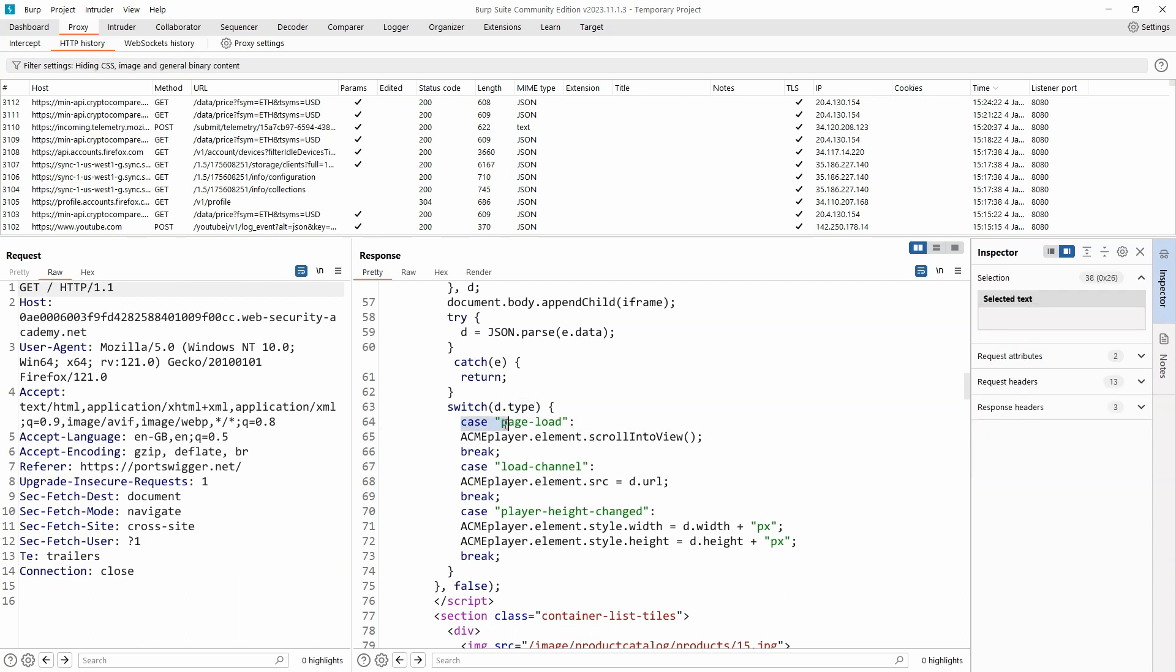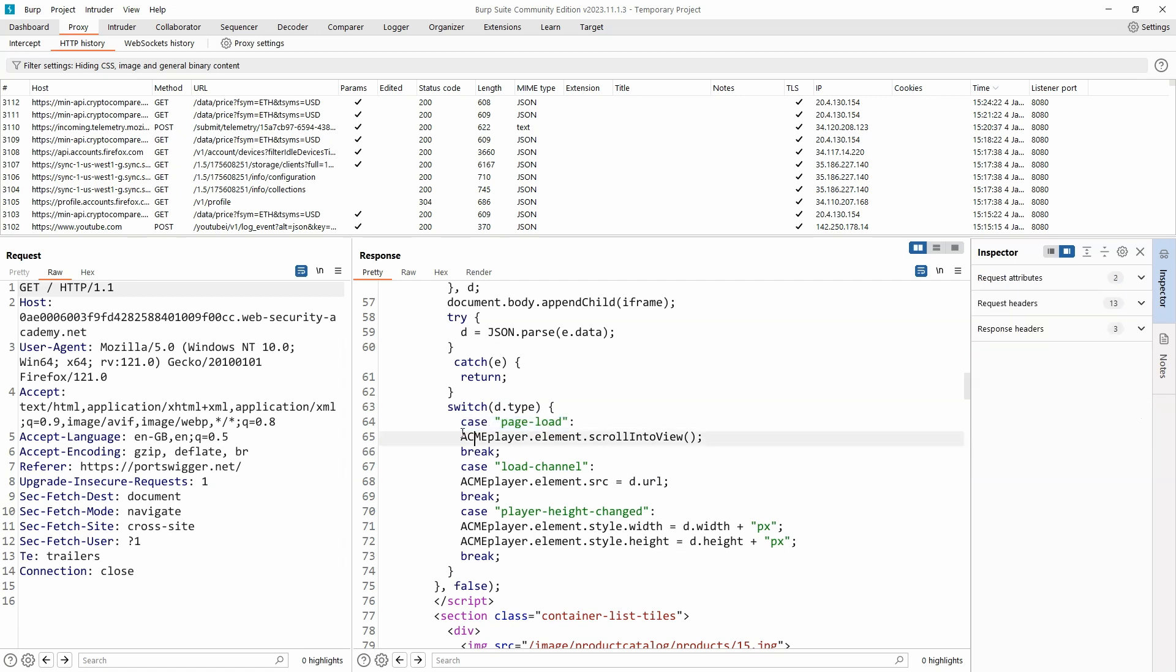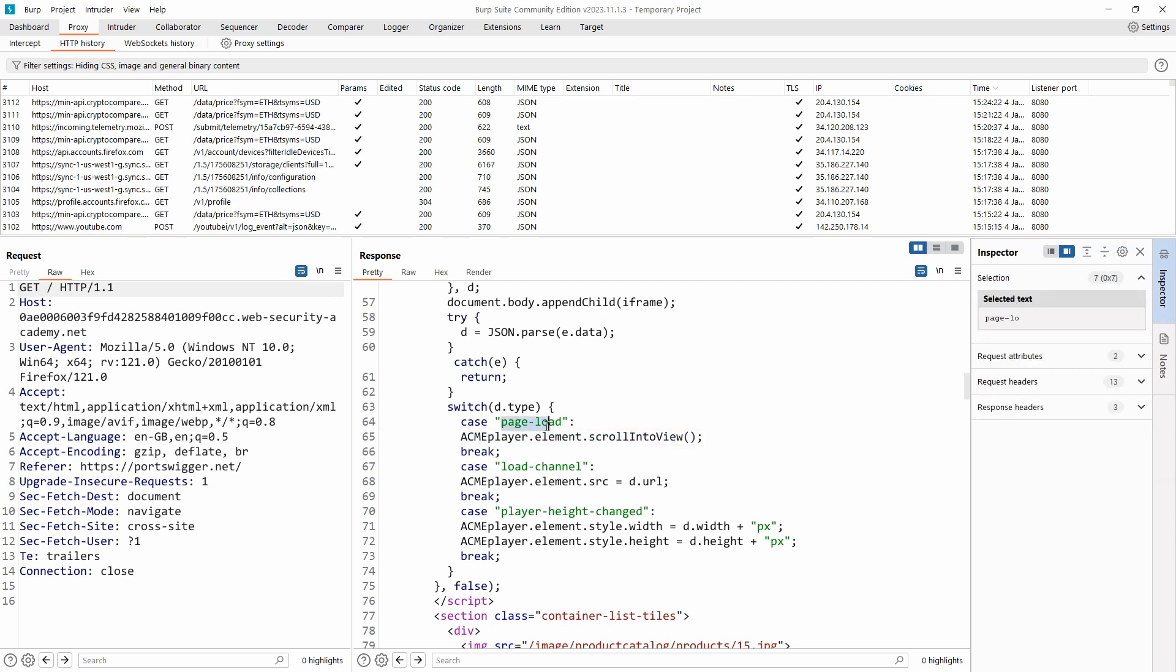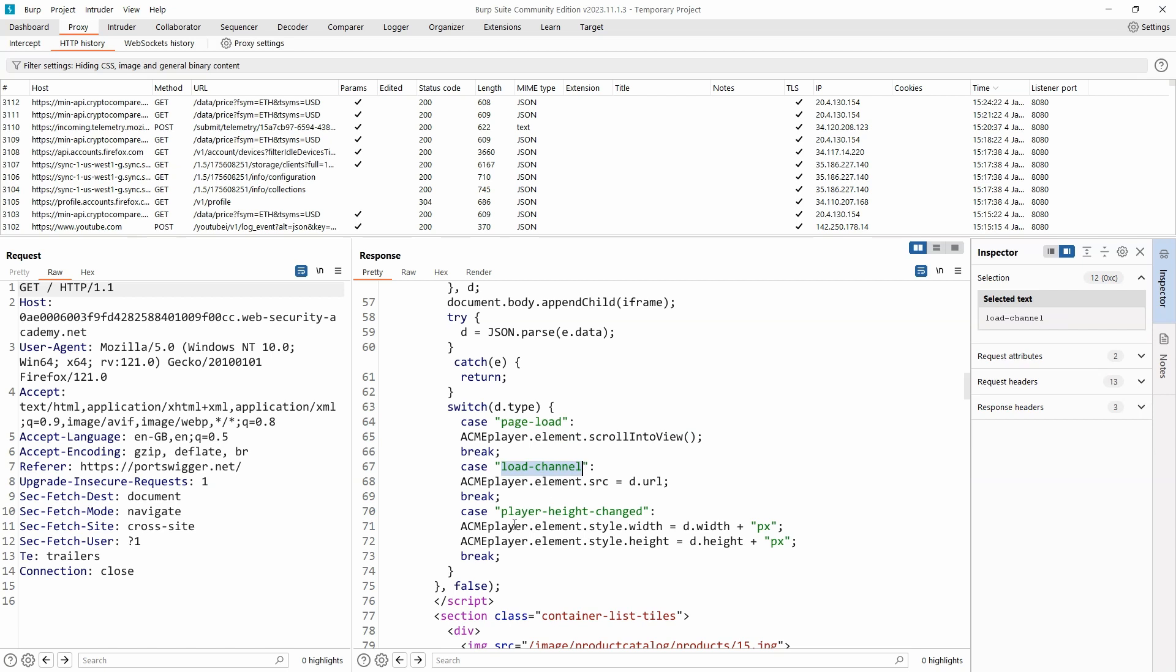For example, if the value of d.type is page load, then we'll execute the code acmeplayer.element.scrollinterview. As we can see, there are three different values that we might see for d.type. It might be page load, it might be load channel, it might be player height changed.